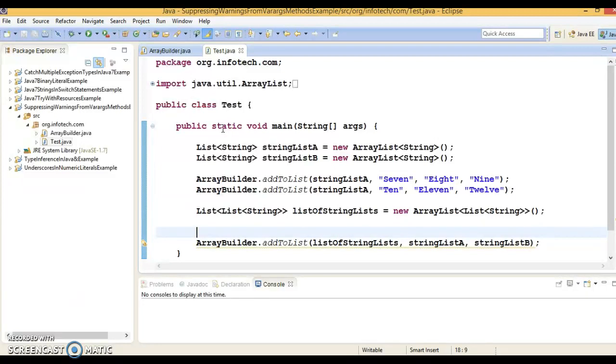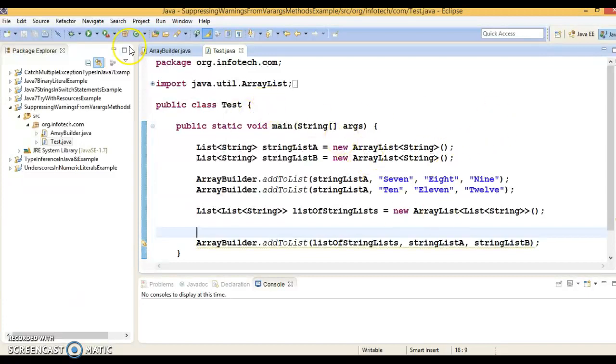Hence, we need the @SafeVarargs annotation for those methods where the software designers are certain the problem does not occur.